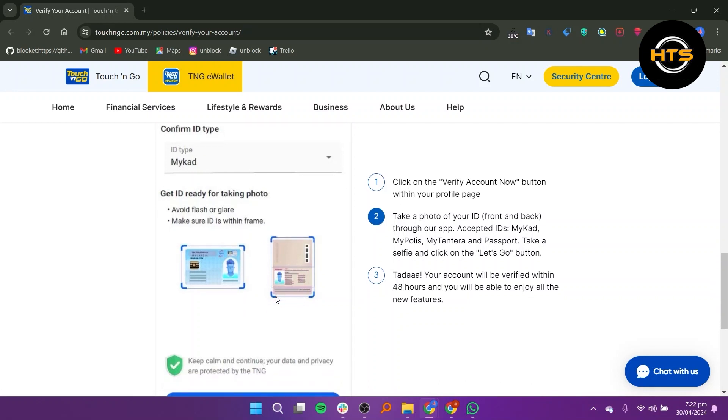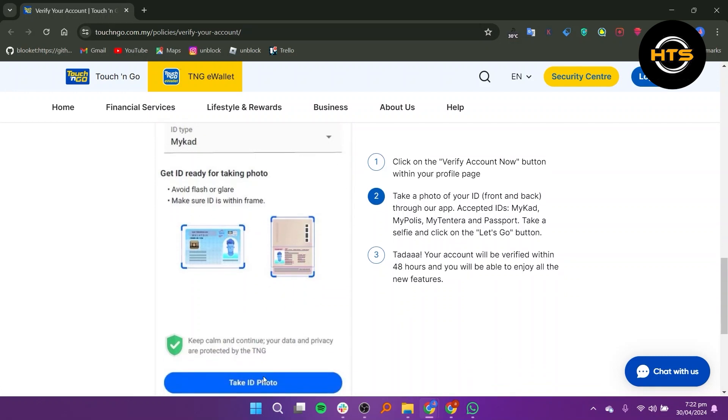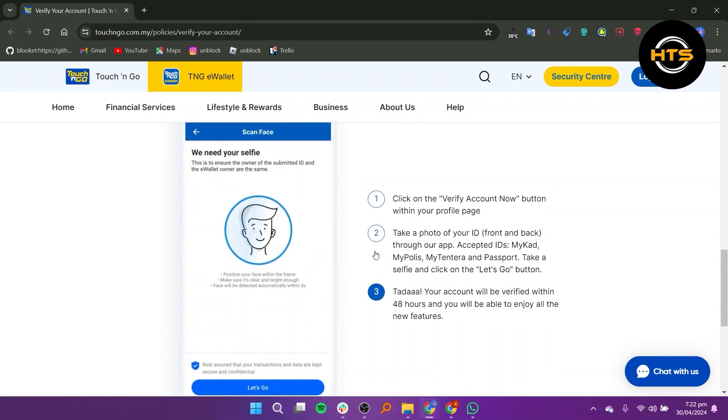Take a selfie as instructed and click on the Let's Go button. Your account verification process will begin and you will receive confirmation within 48 hours.